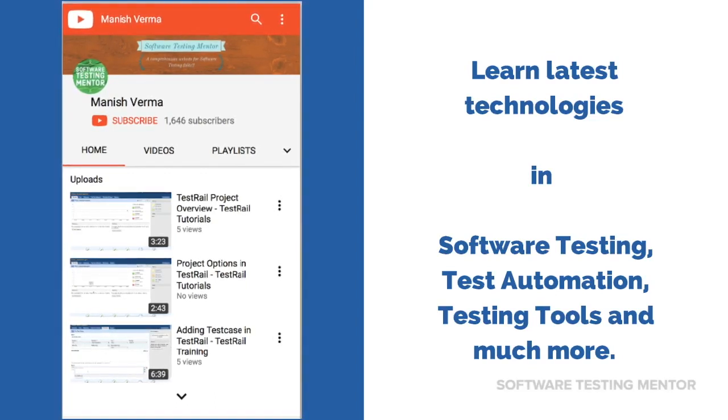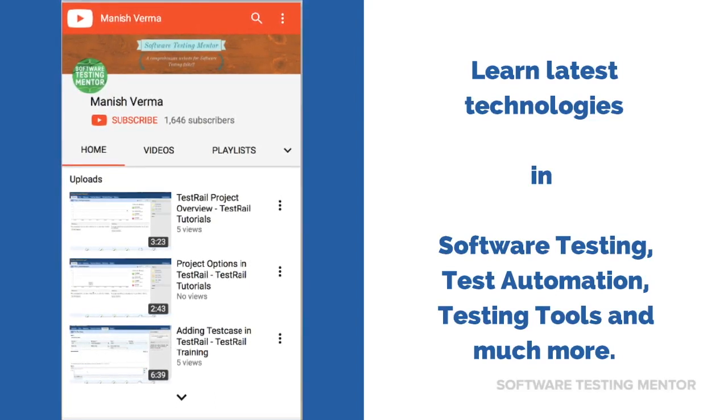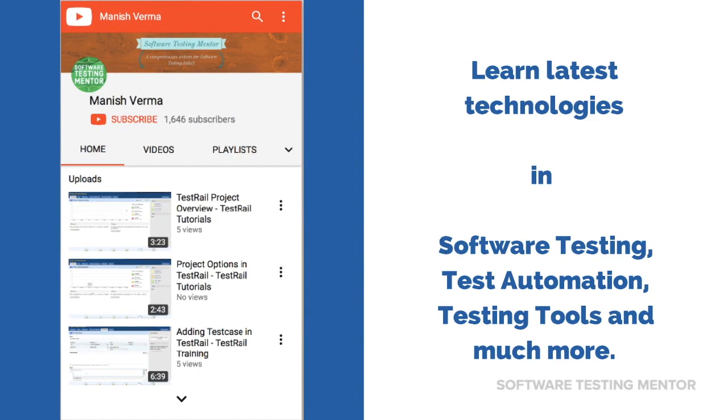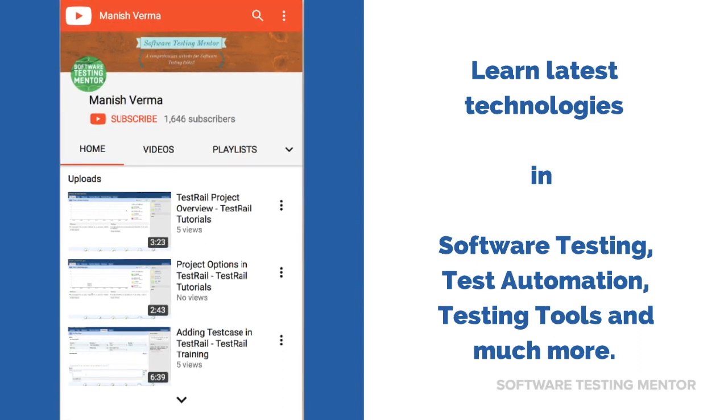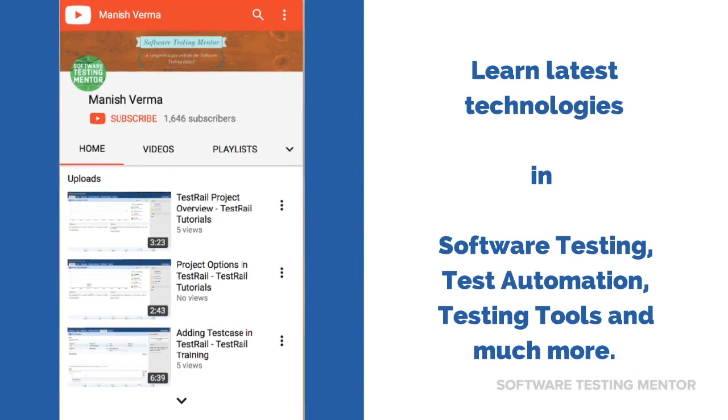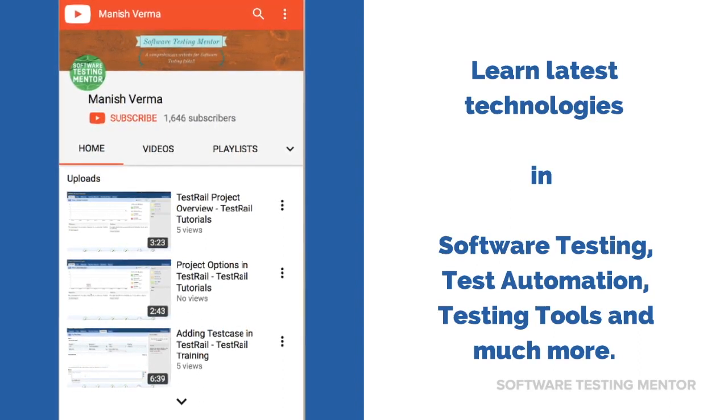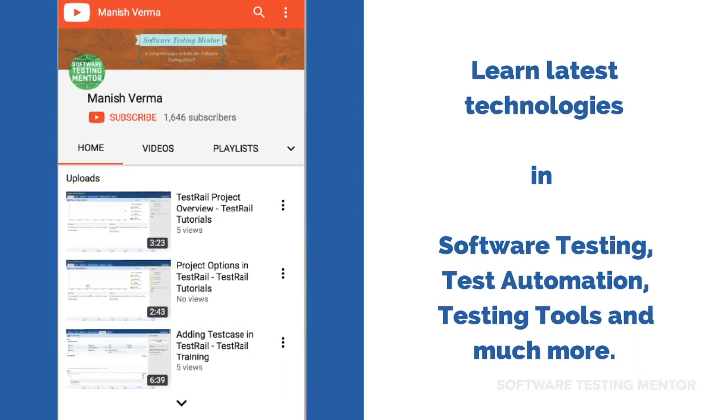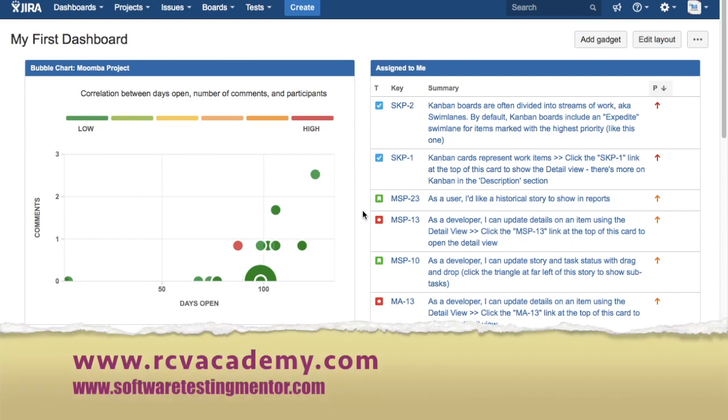Subscribe to Software Testing Mentor channel to learn latest technologies in software testing, test automation, testing tools and much more. Hello friends, welcome to Jira training. This is Manish, and in this tutorial we will learn how to add issues in the particular versions or releases.